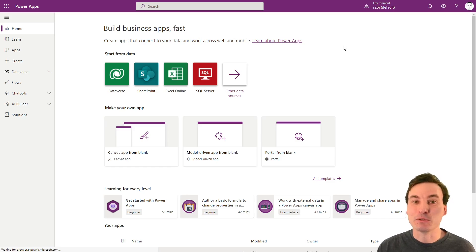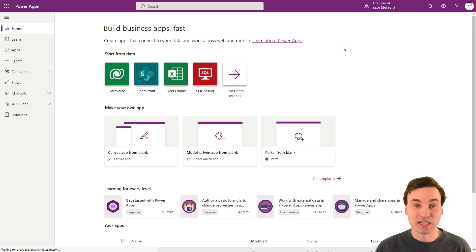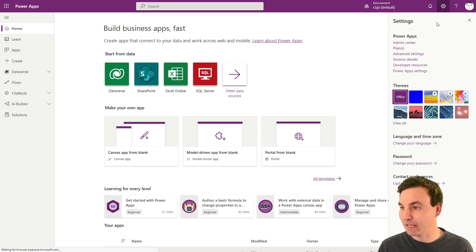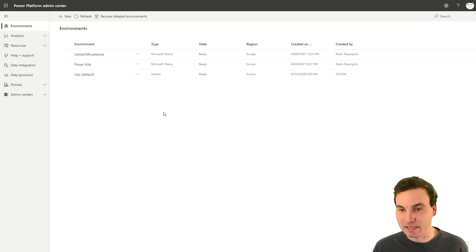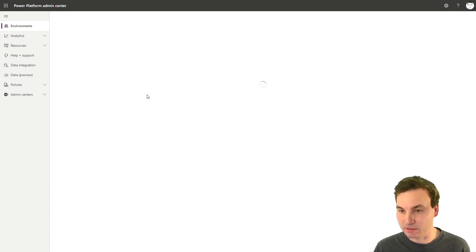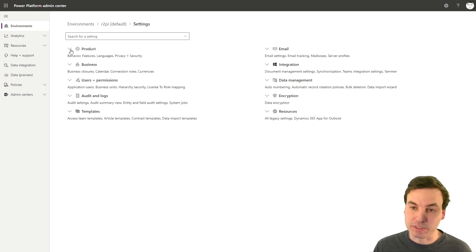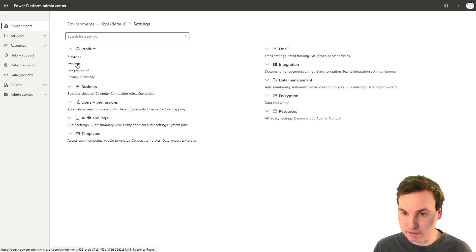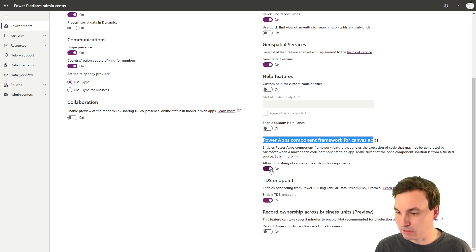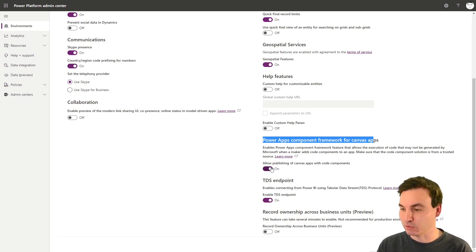Words of warning: you're gonna need to be a PowerPlatform admin to change the settings, or you're gonna need to ask your PowerPlatform admin to do it for you in the environment where you want to install this component. We head over to the admin center, select the environment, click on the three dots, then go to Settings, then Product, then Features, and down here you see the PowerApps component framework for canvas apps — this option needs to be turned on so that you can use this component.